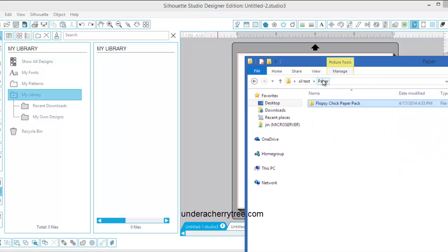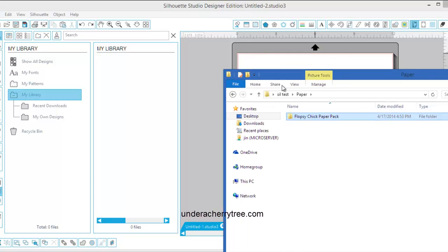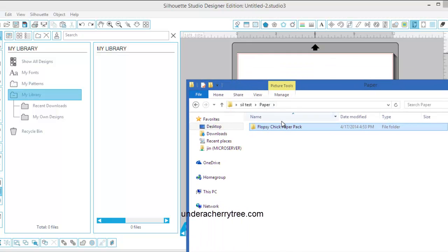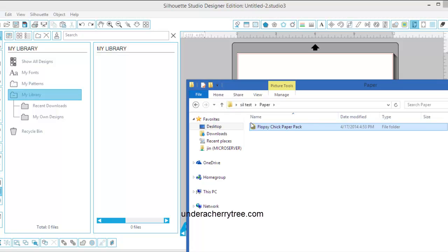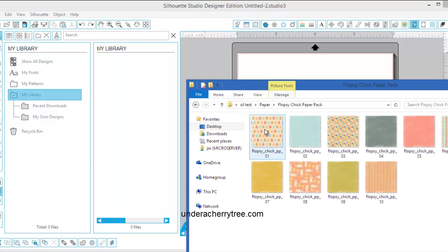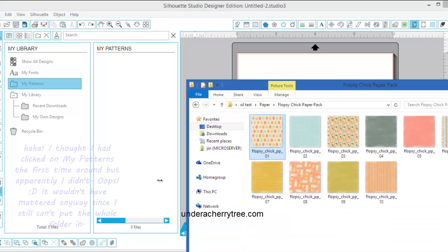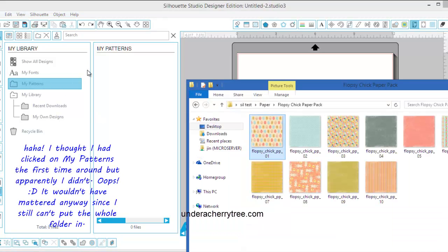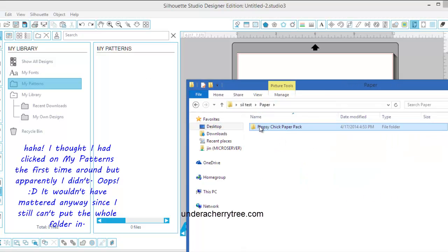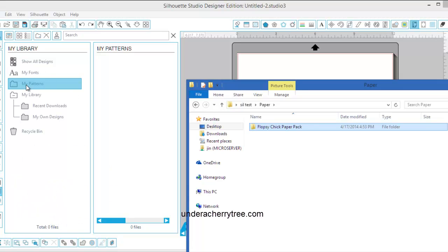Let's see if I can just drag and drop the whole folder. Nothing happened so I can't do that. Try it again. Nope, I can't do that. So I'm going to have to, did it just change back to my library. Let's try my patterns again. Nope, didn't work. Okay, so we are in the my patterns folder.